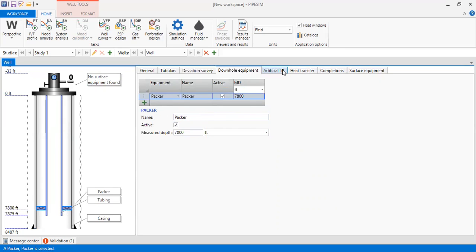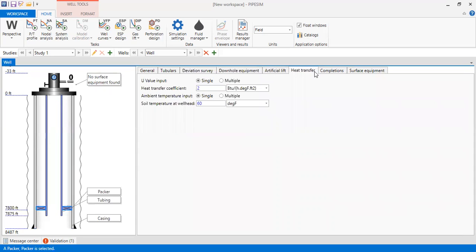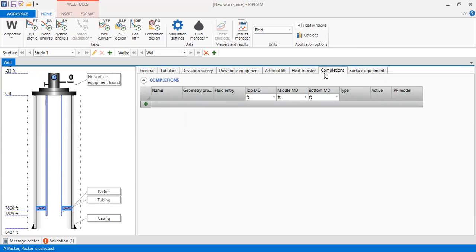For artificial lift, we will not install any in this video. We then go to heat transfer: temperature U-value input, single heat transfer coefficient of 2, and ambient temperature input — single, with soil temperature at wellhead of 60 degrees Fahrenheit. So far so good.